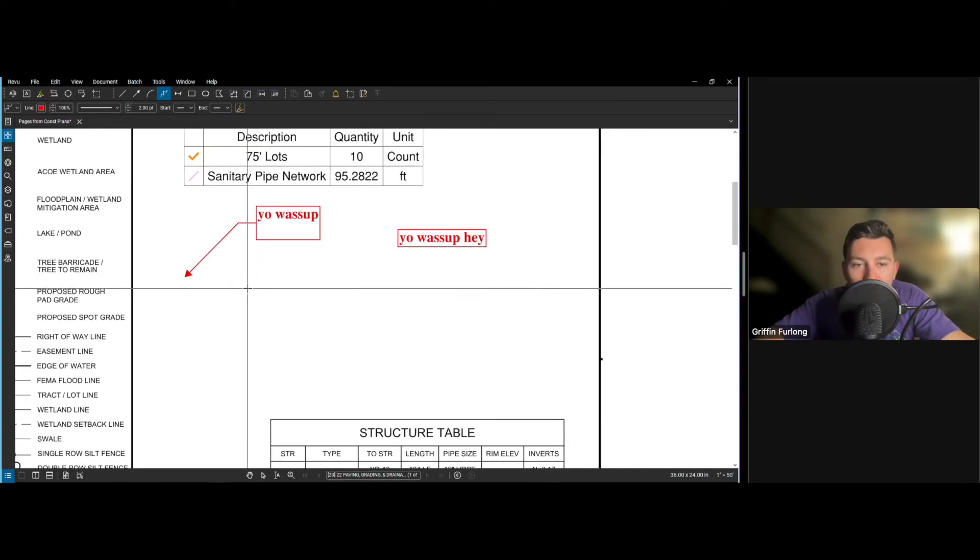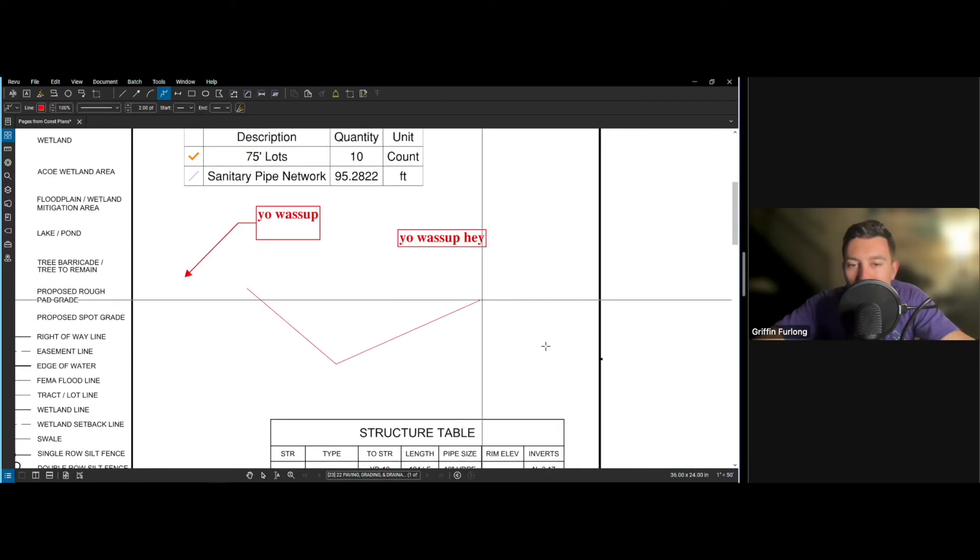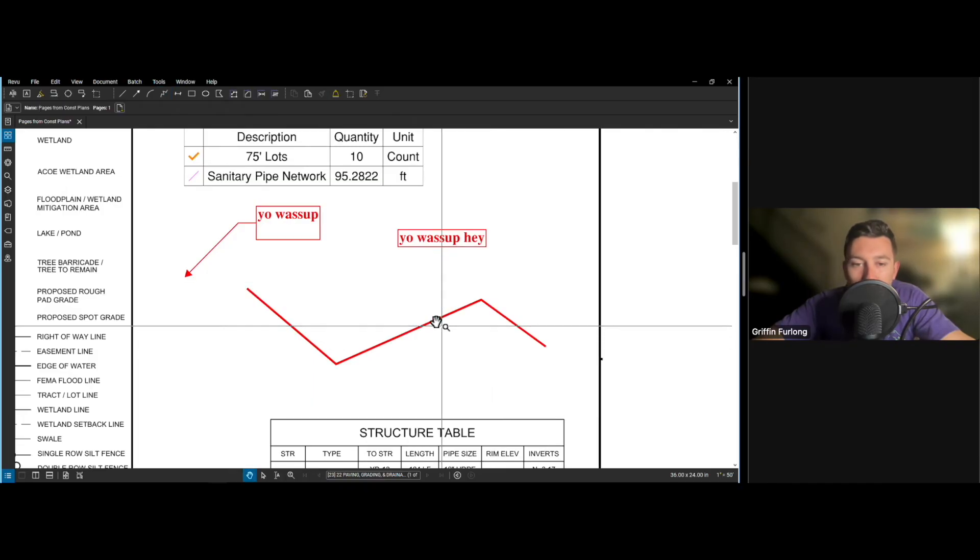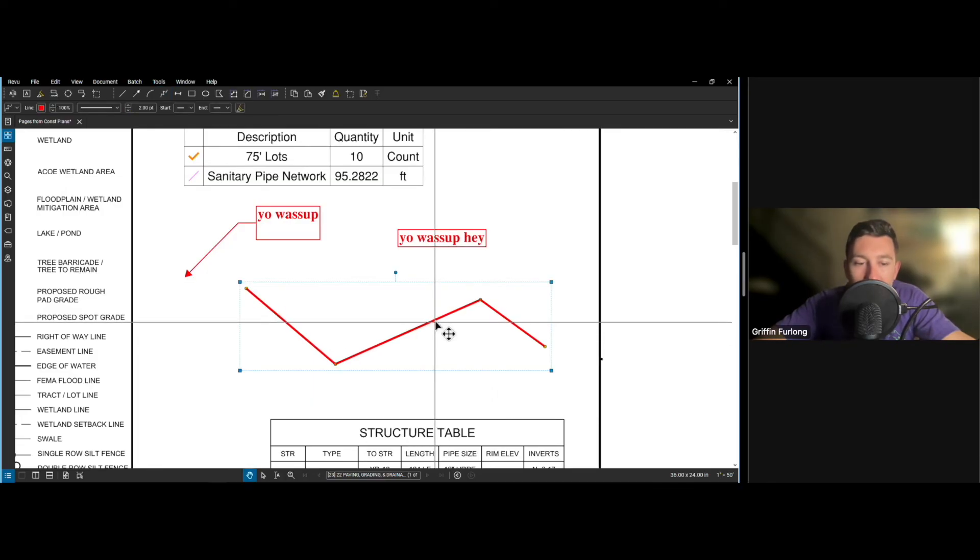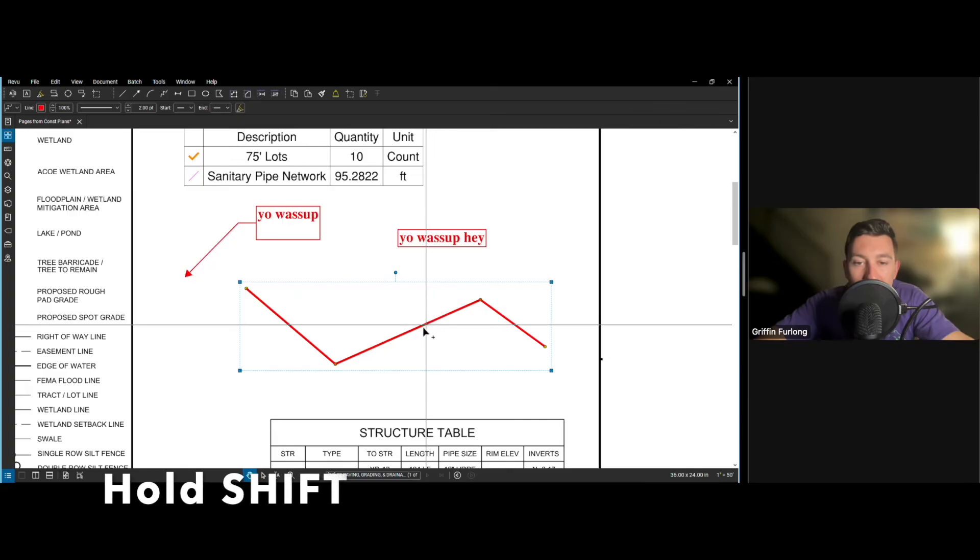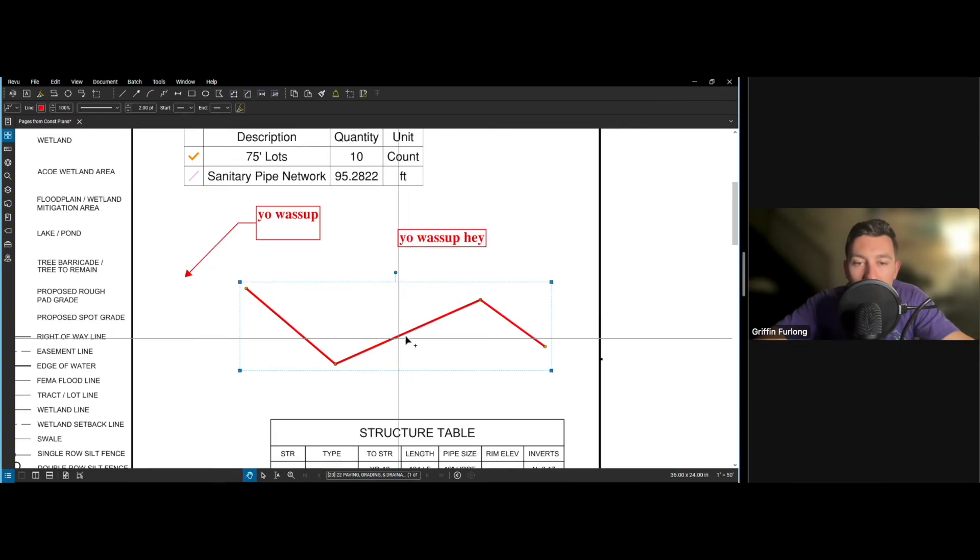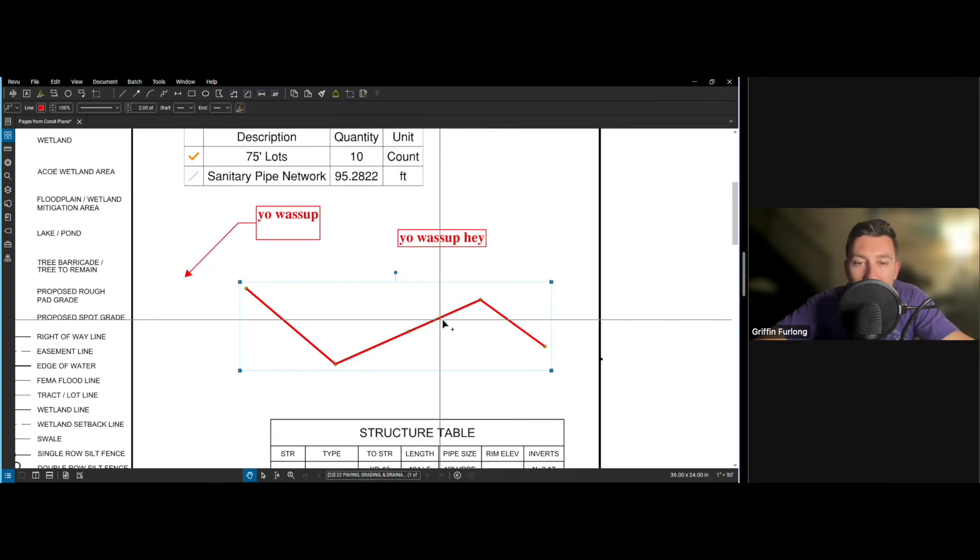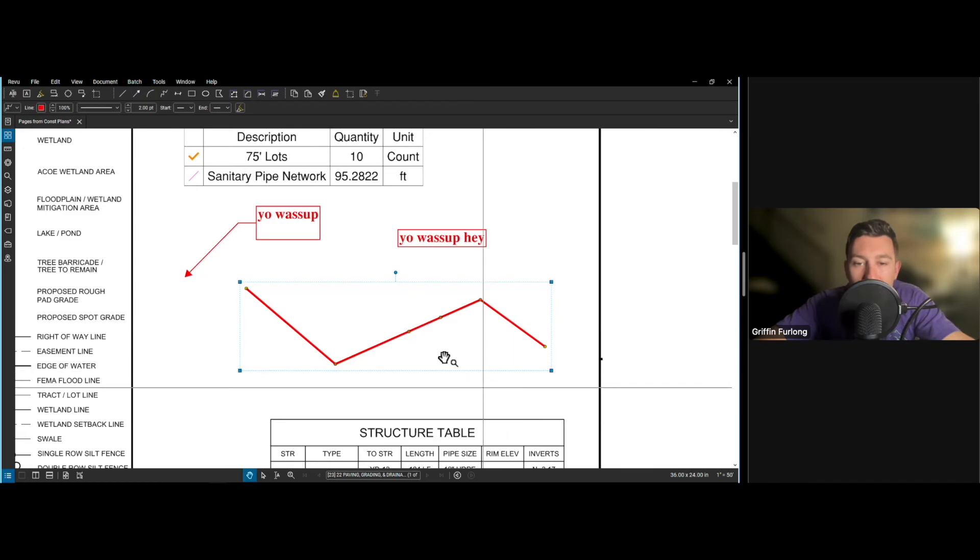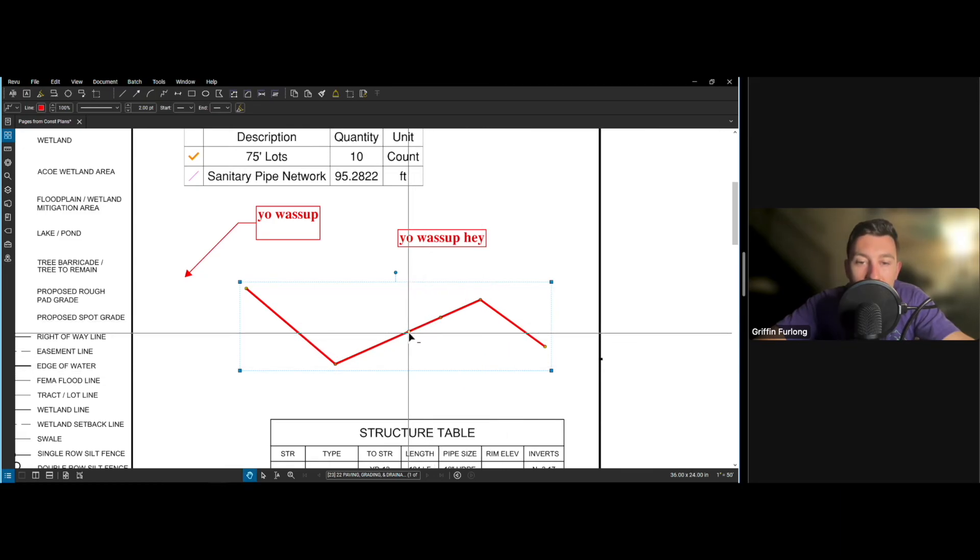One last thing that I'll show you is if you draw a little polyline here, I'll show you how to add some vertices. So I drew a polyline. And if you hold down the shift key, notice how when I hover over it, there's a plus sign. So you can add some vertices in there. But let's say if you wanted to take them away, you can hold shift again and delete them.